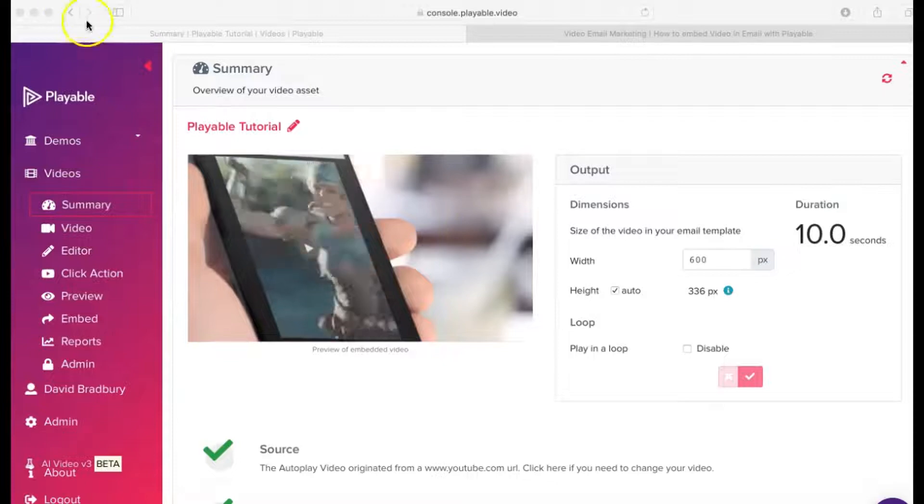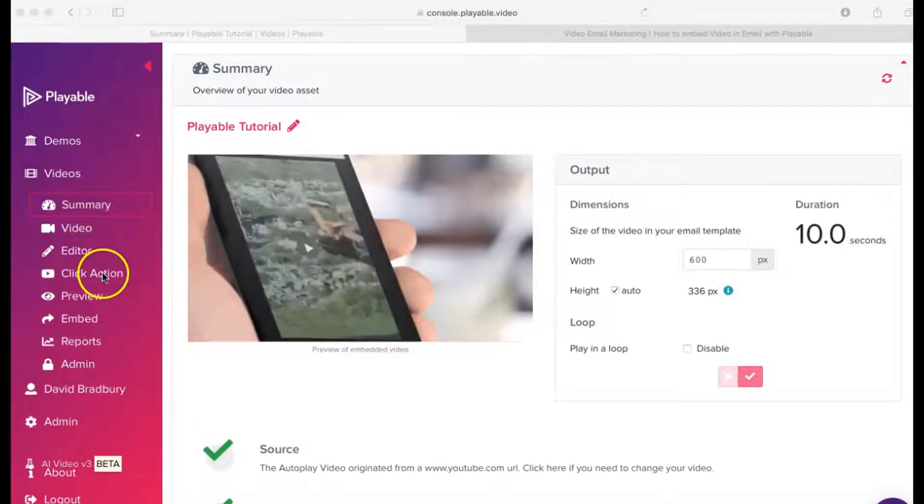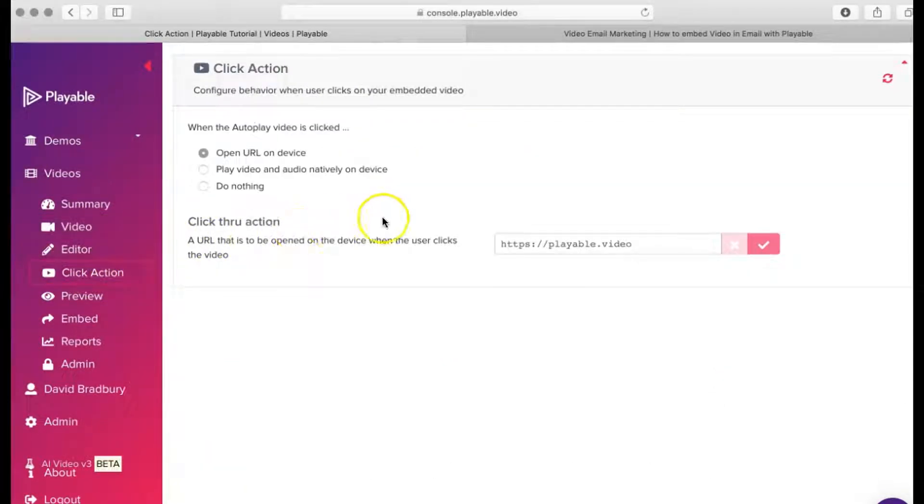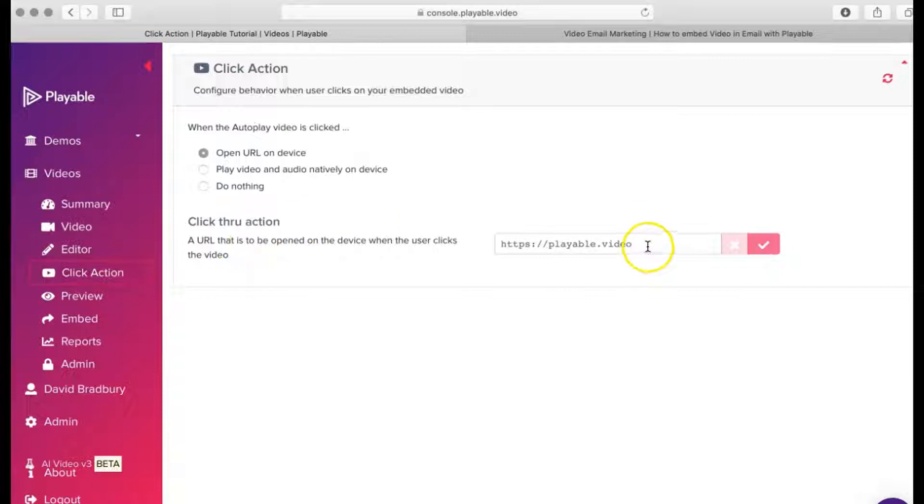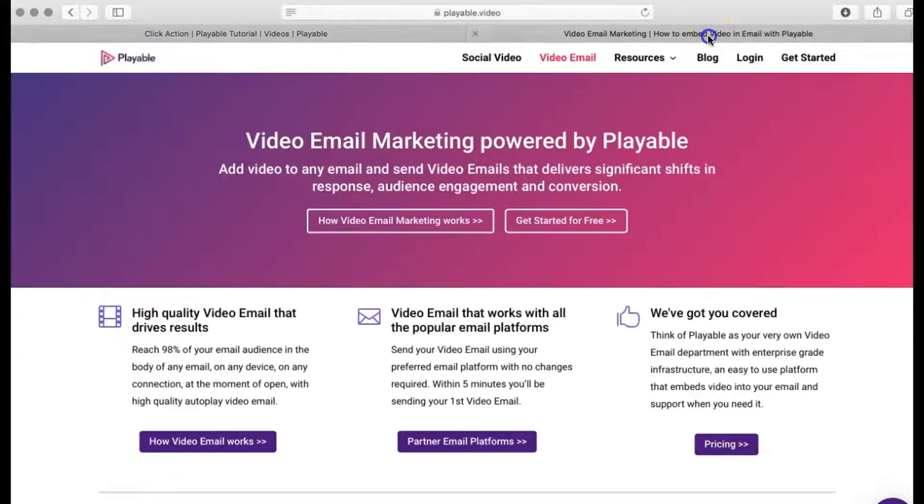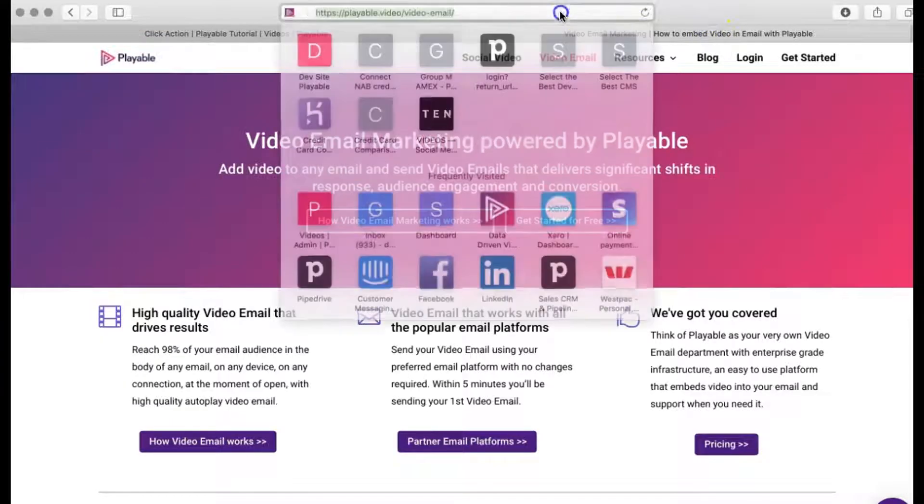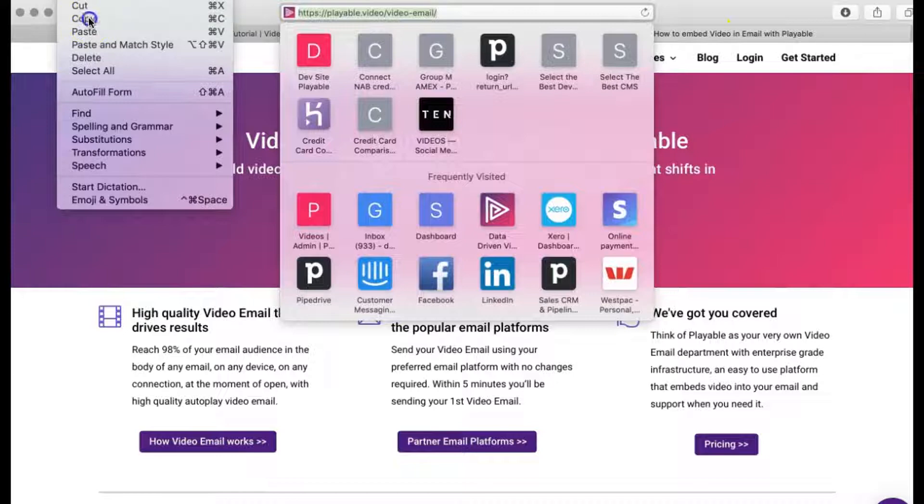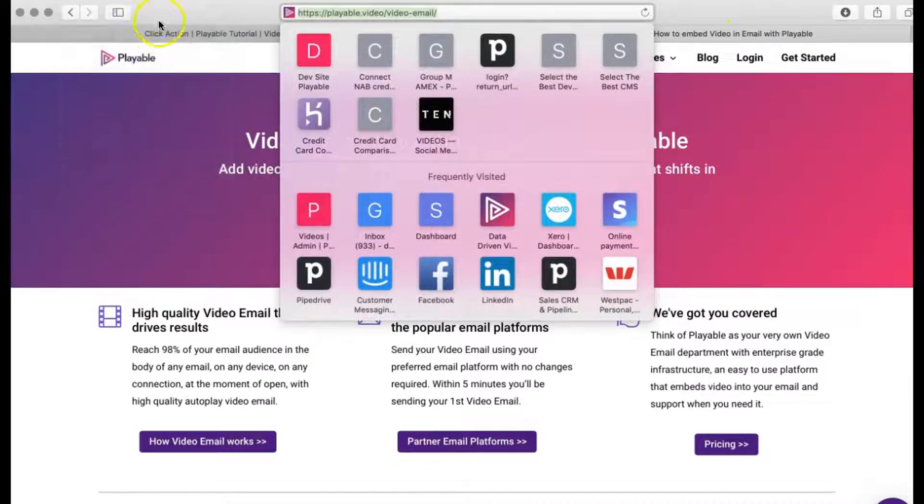The next step is to add a click action. We click the menu item, which gives us three choices. Today, we are going to redirect any recipient who clicks on the video to the Playable website, so we add the URL and save it.